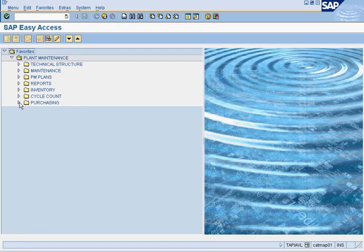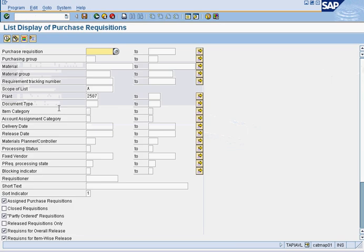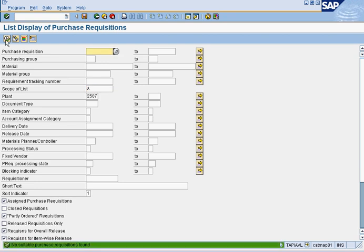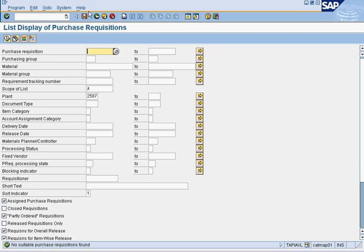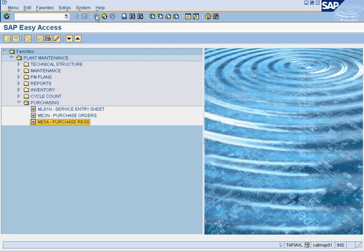Furthermore, if we look at purchasing, we look at our purchase recs, there's no purchase requisitions. So we're going to do three things: create purchase recs from MRP, purchase recs from work order, and then a manual purchase rec. And we will see the differences between all three of them.